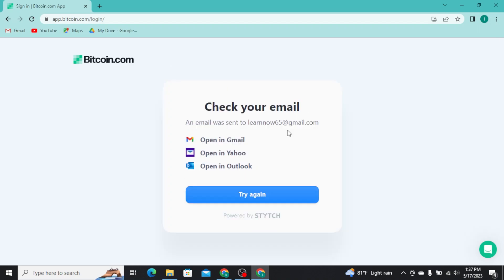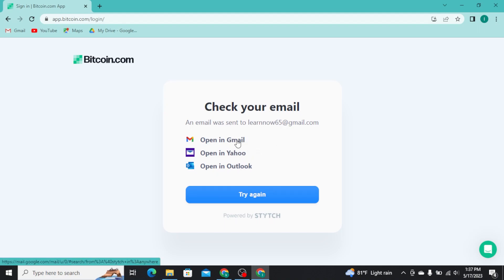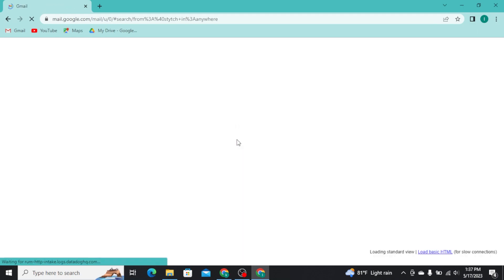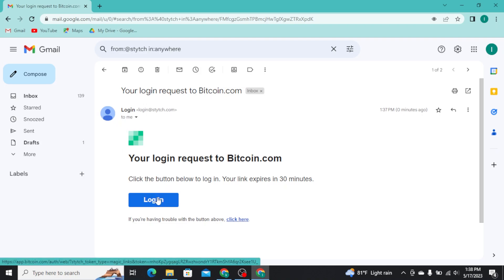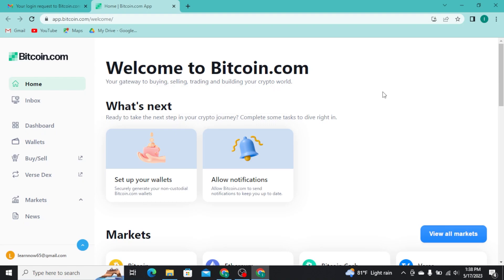Now open your email by tapping on one of these options. Tap and open that email and once you open that email, you will be able to see a login button there. Now tap on that button and there you go, you have successfully get logged into your Bitcoin.com account.